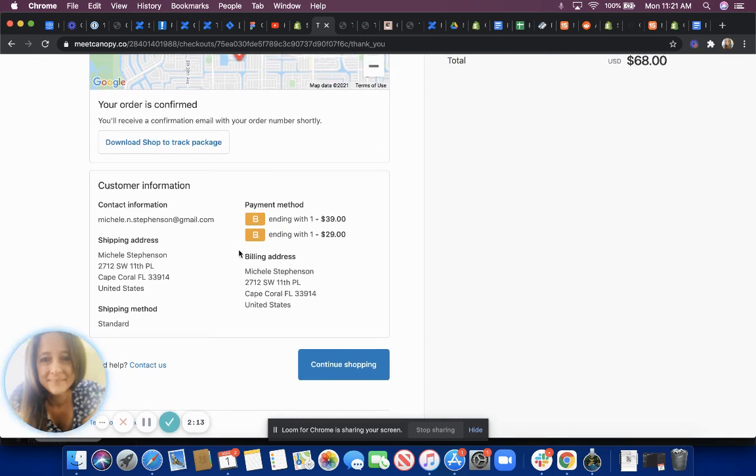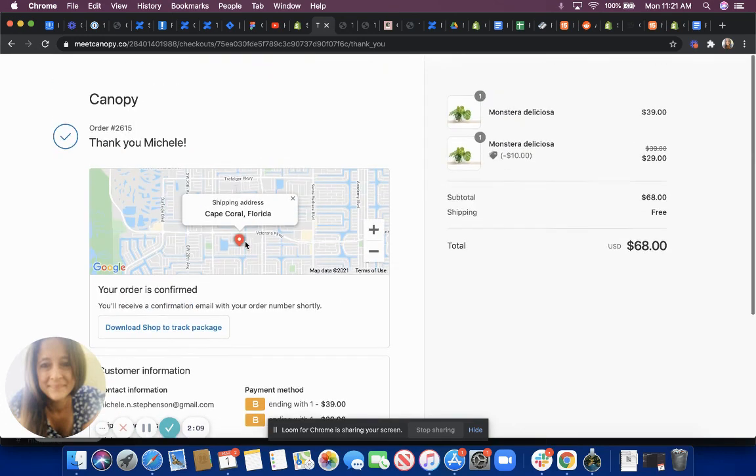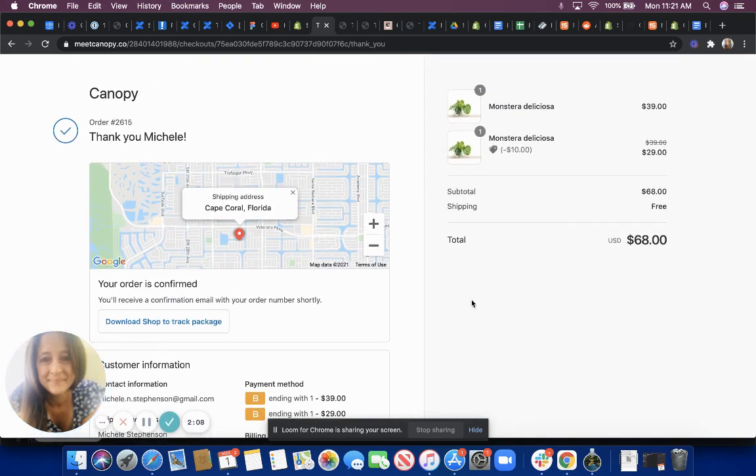As you can see, they were both paid for right here. Here's the post-purchase offer and that's it. Hope this helped.